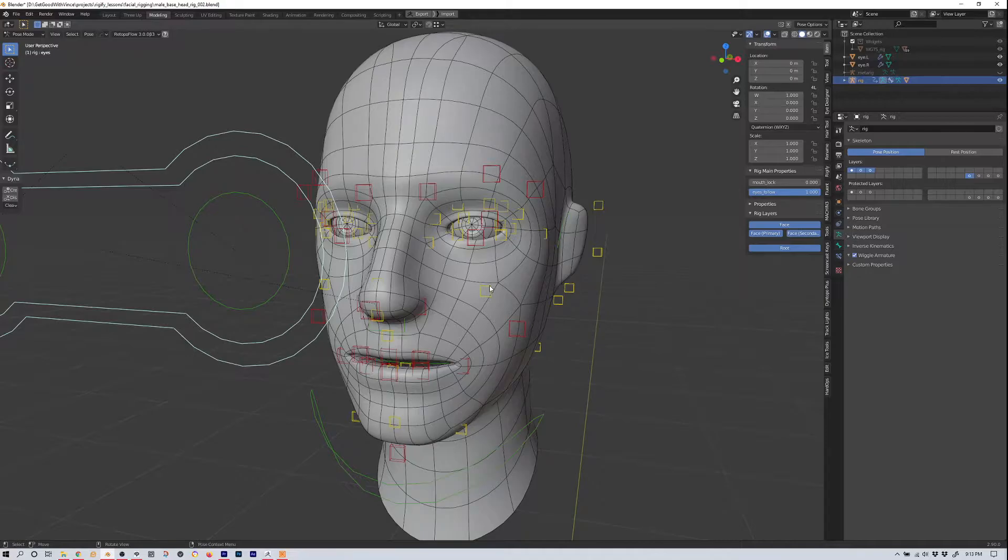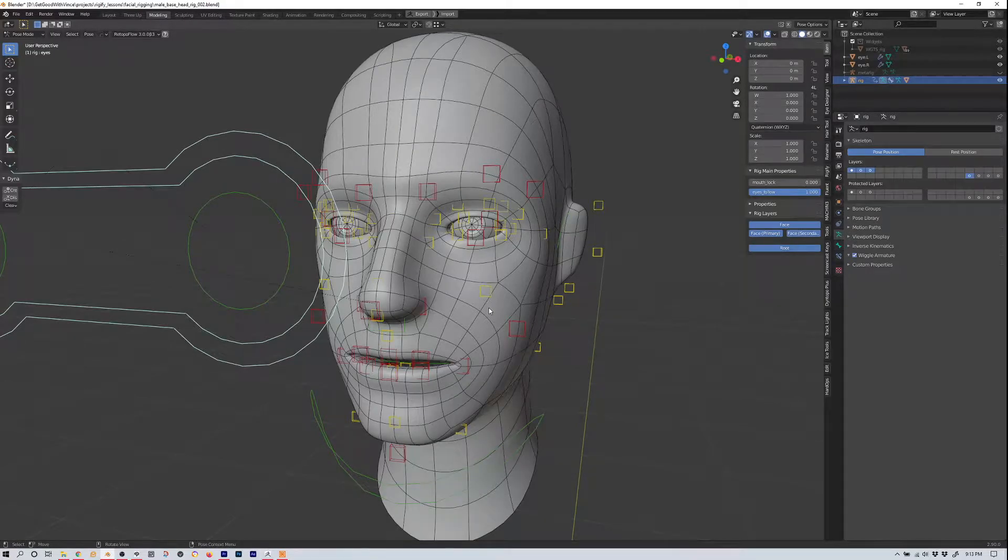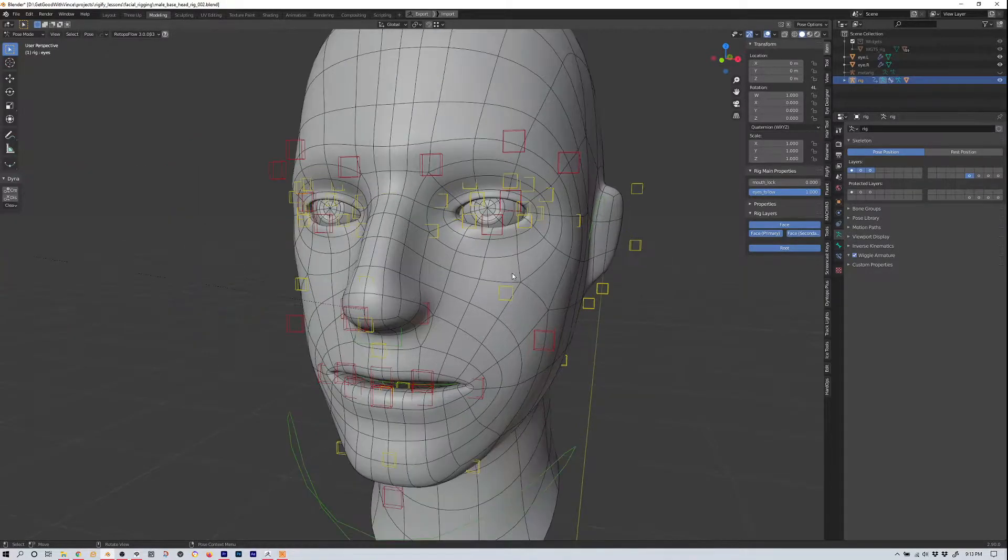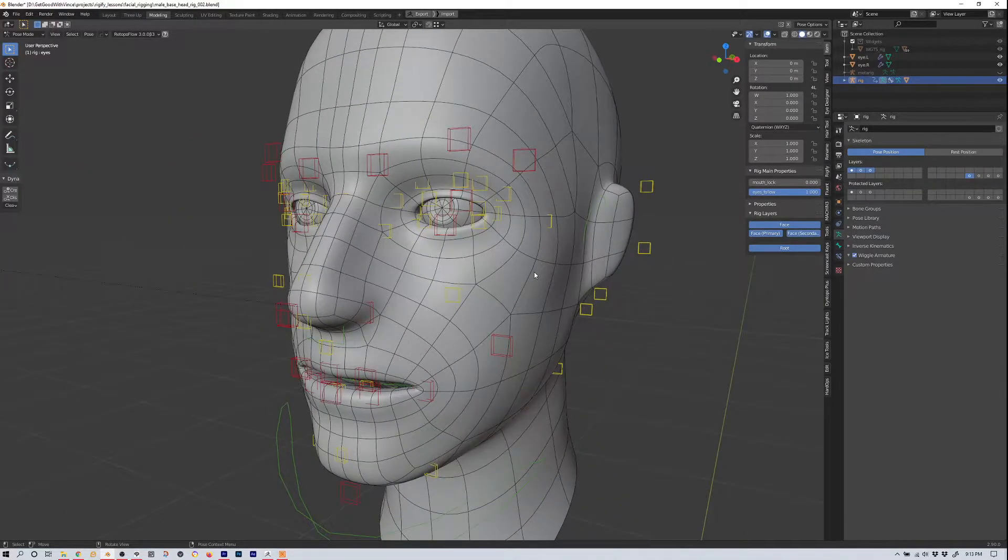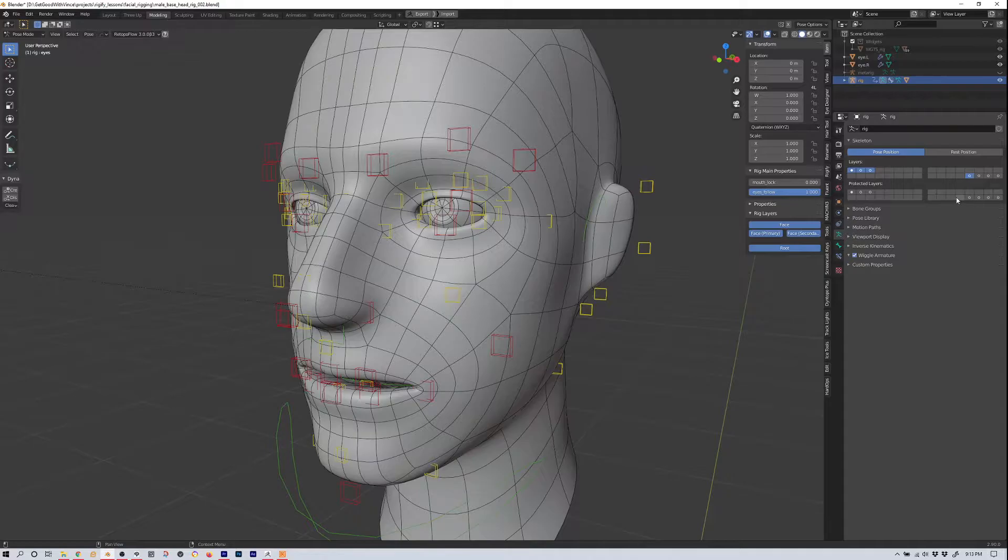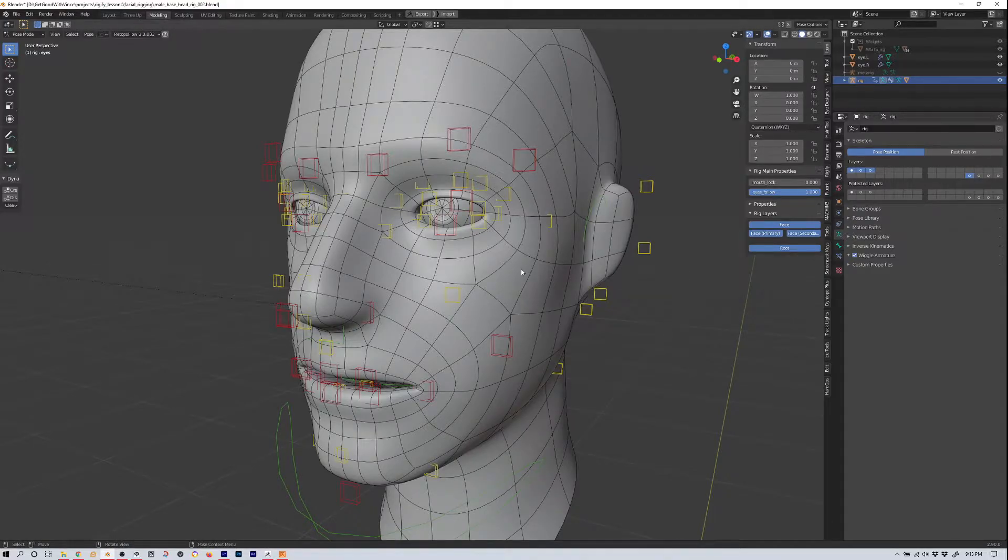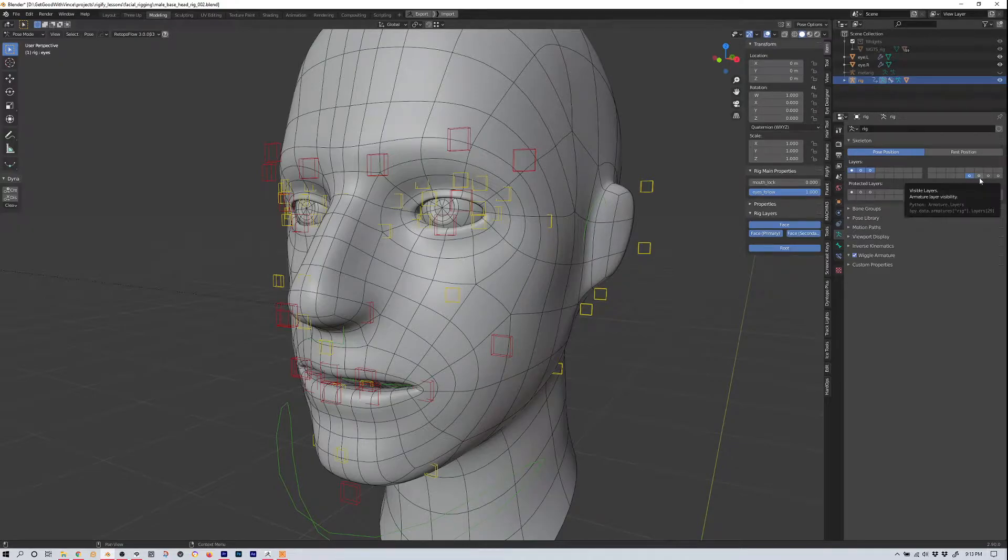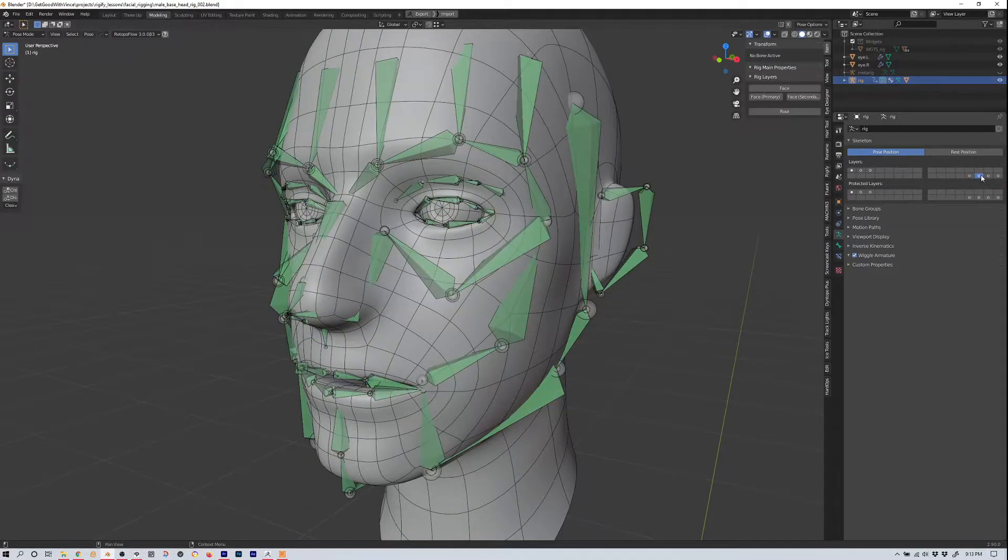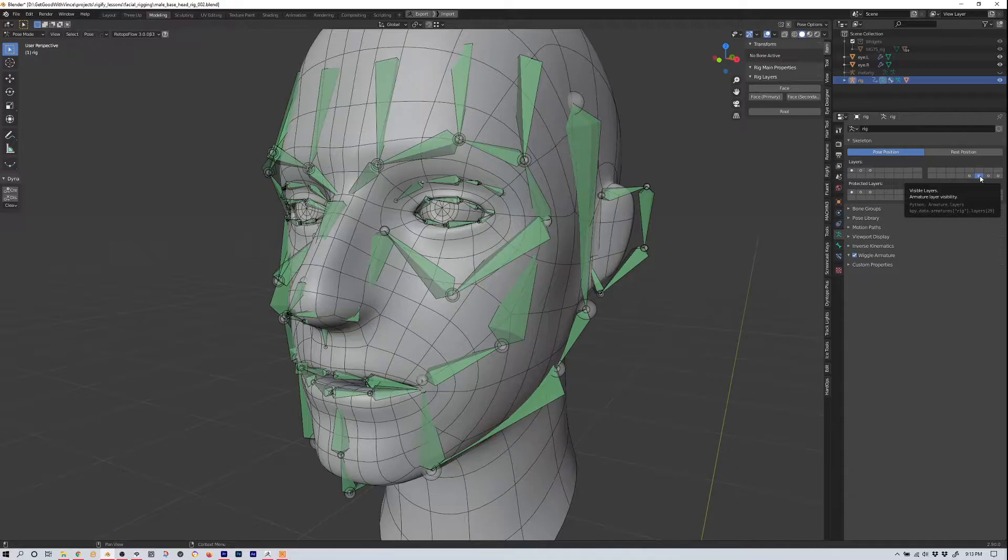Now I uploaded another video, a weight painting video, and in that we weight painted a figure in Rigify, or we learned how to set up a figure for weight painting in Rigify. All we did was just turn on, once again, our deformation bones on layer 29. These are all the bones that actually deform the rig.